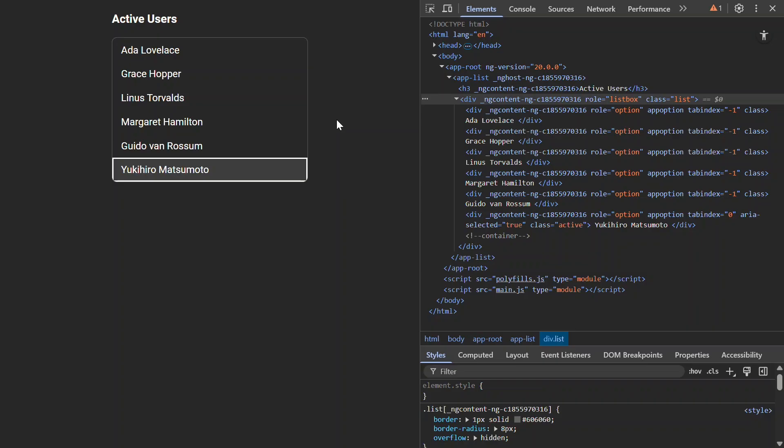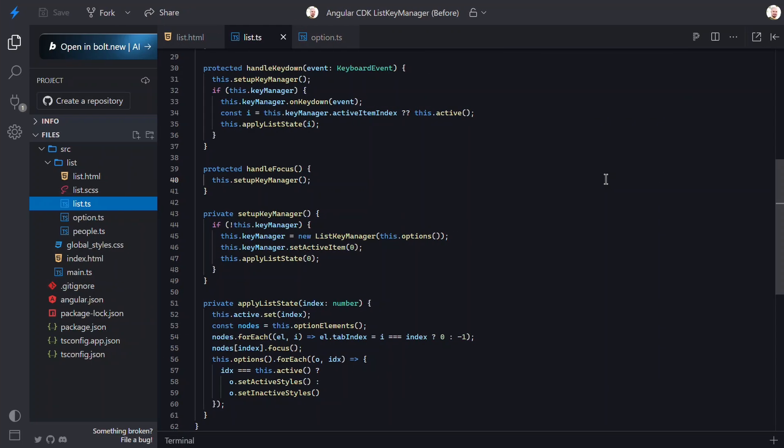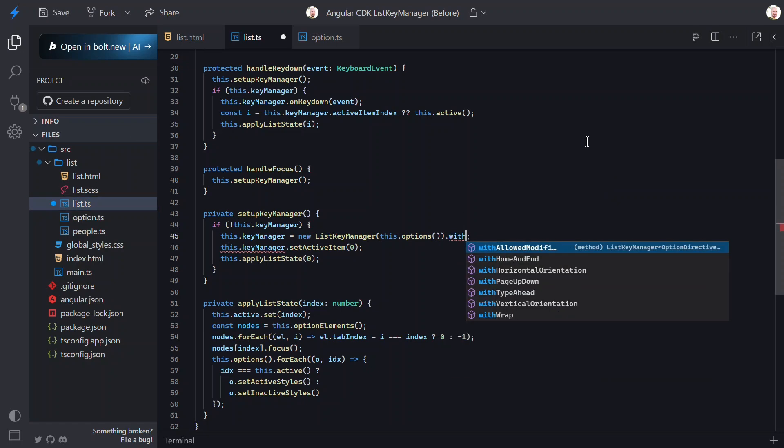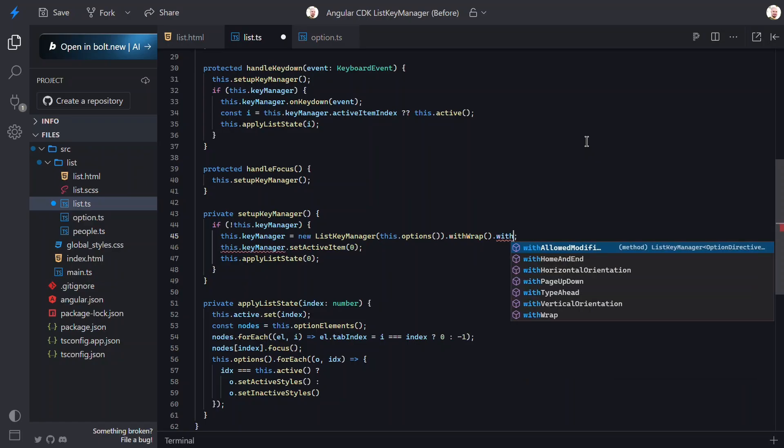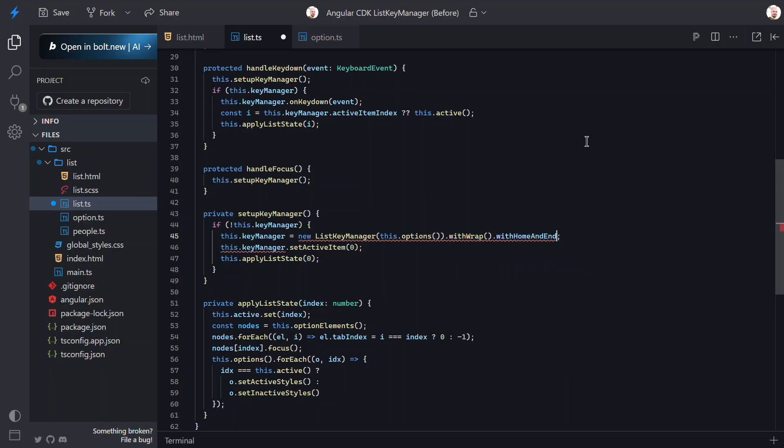Let's switch back over to the TypeScript. The List Key Manager can do more with Fluent Helpers. First, let's add with Wrap. This makes the list circular. After the last item, next is the first, or before the first item, next is the last. Then, let's add with Home and End. This wires up the Home key to jump to the first item and end to the last. That's all. Let's save and try it.